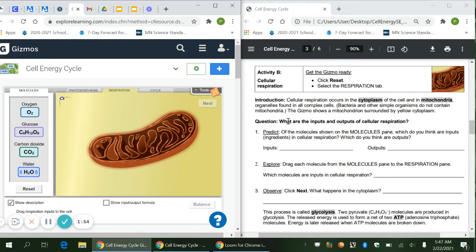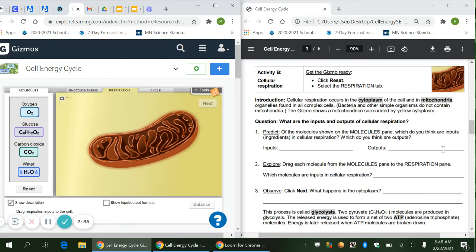We're going to start with a prediction — looking at what the inputs and outputs are of cellular respiration. It says: of the molecules shown on the molecules panel, which do you think are inputs or ingredients, and which do you think are outputs? The molecules listed are oxygen, glucose, carbon dioxide, and water. Write which two you think are inputs and which two are outputs — you may remember this from your notes.